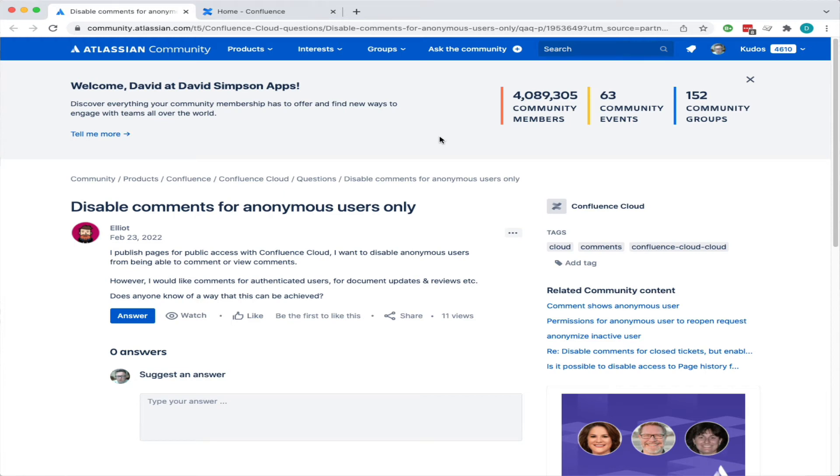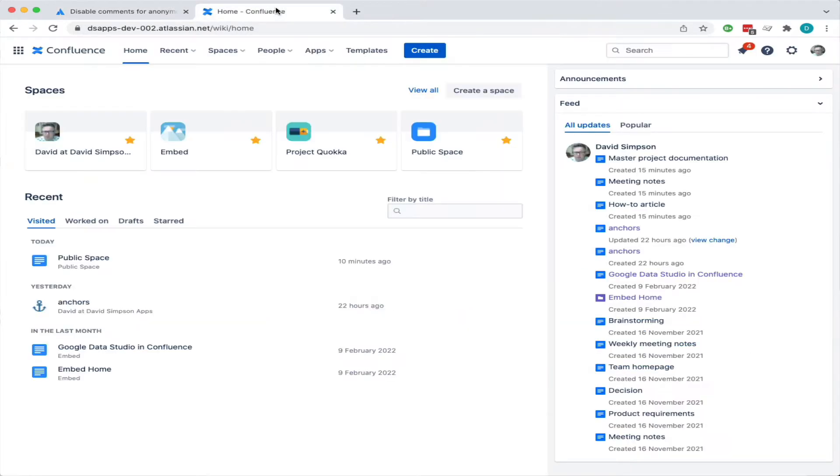Elliot asks how to disable comments for anonymous users. He wants to allow comments for people who are logged in, but for anonymous users, he wants them to be able to browse around the documentation but not comment. So let's see how to do that in Confluence Cloud.